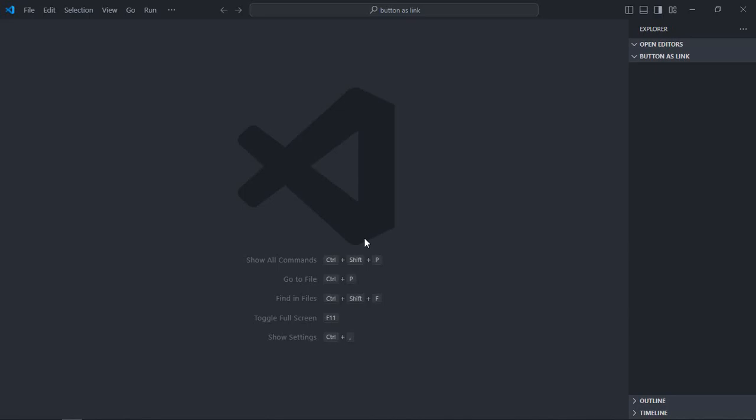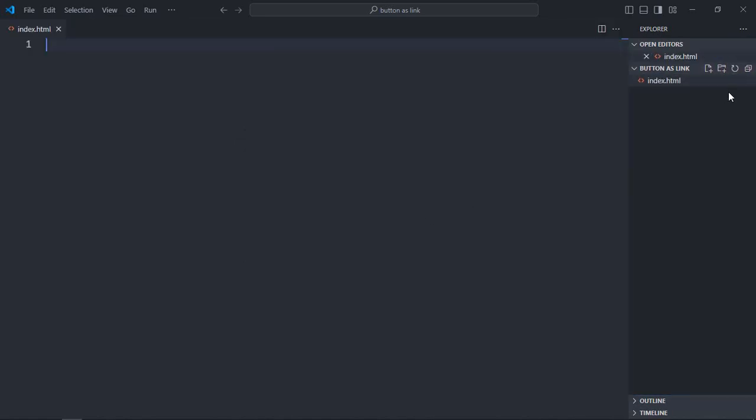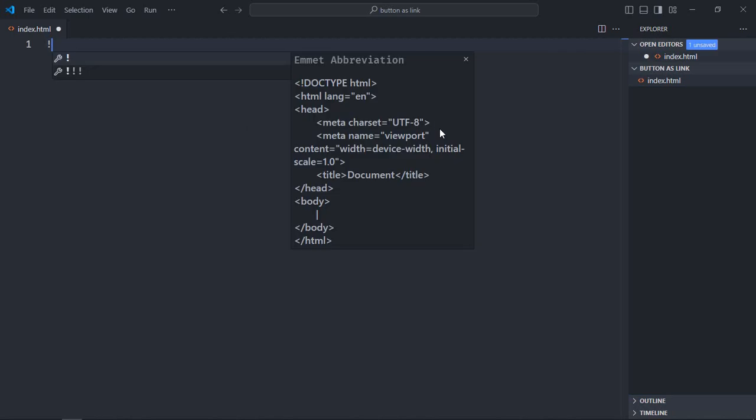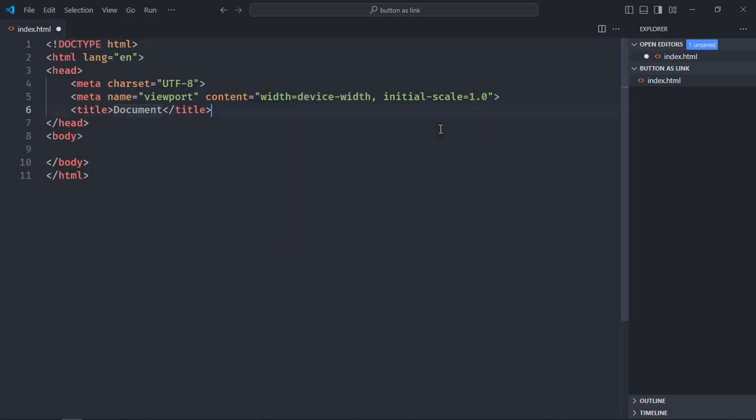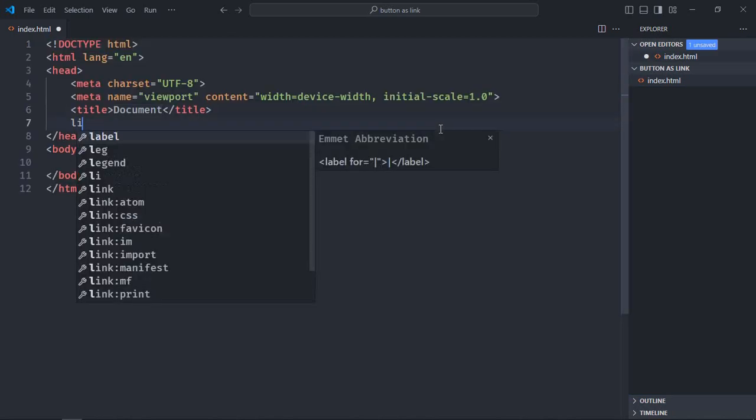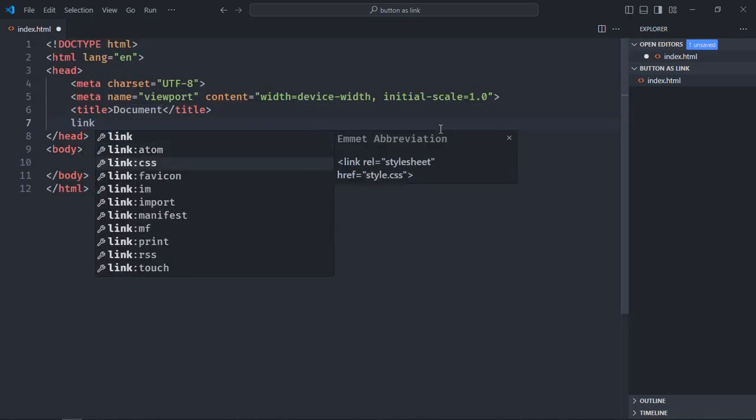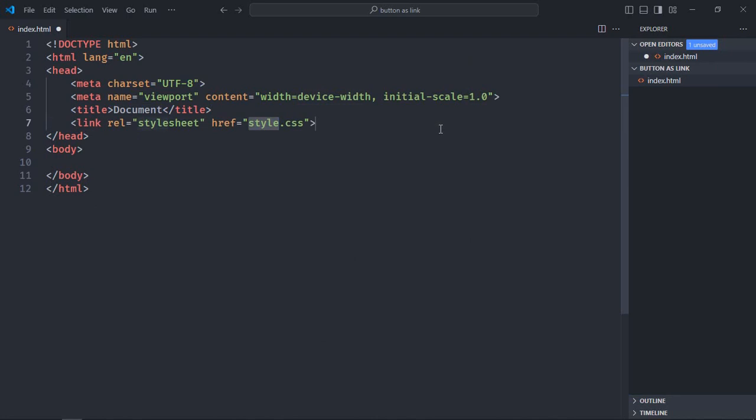So this is what we are going to build in this tutorial. So let's get started. I am using VS code as my code editor. Let's create an index file here, index.html. Let's have a basic HTML structure. Add a link to the stylesheet, which is style.css.